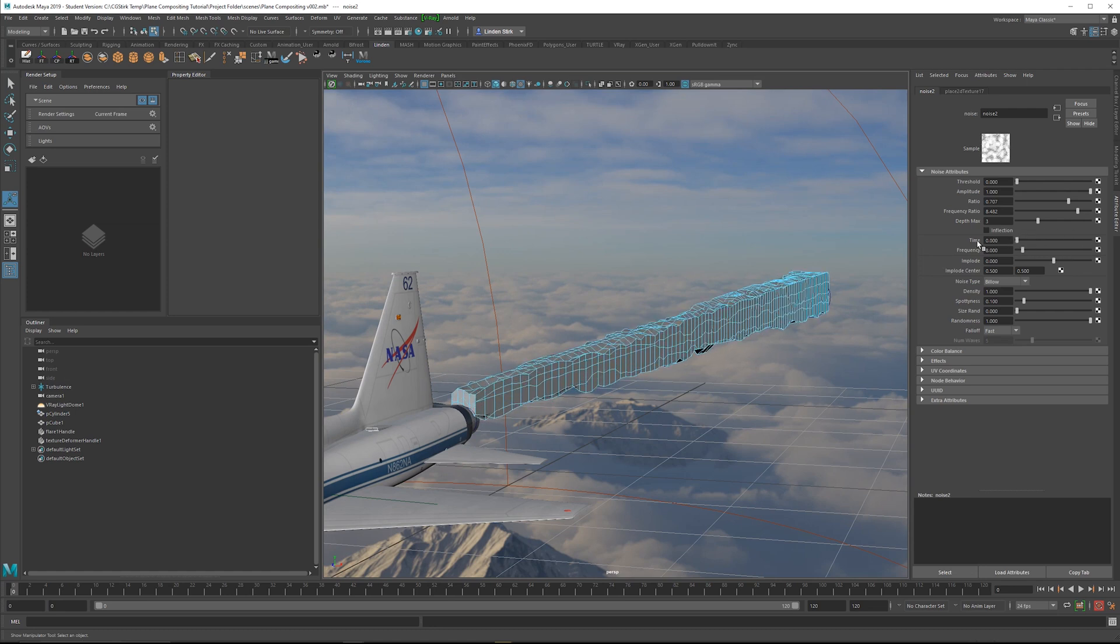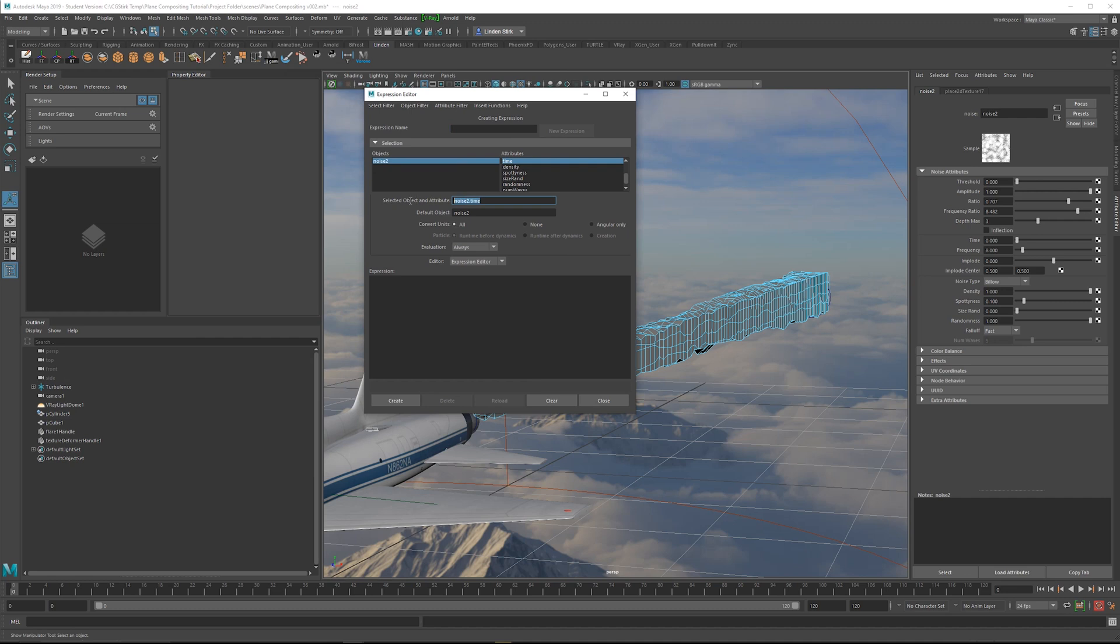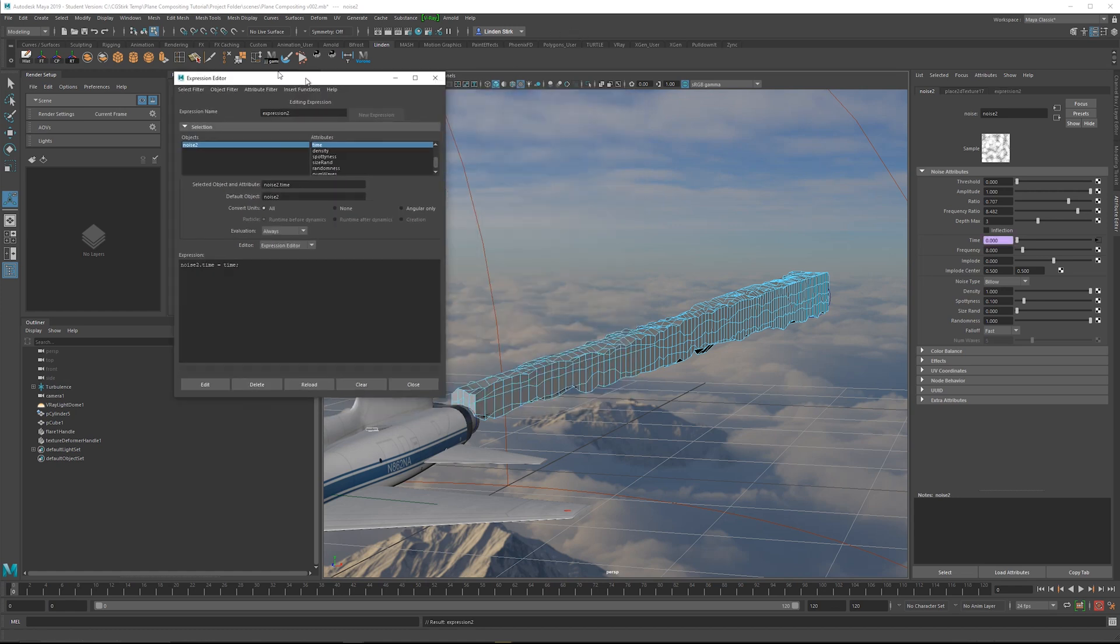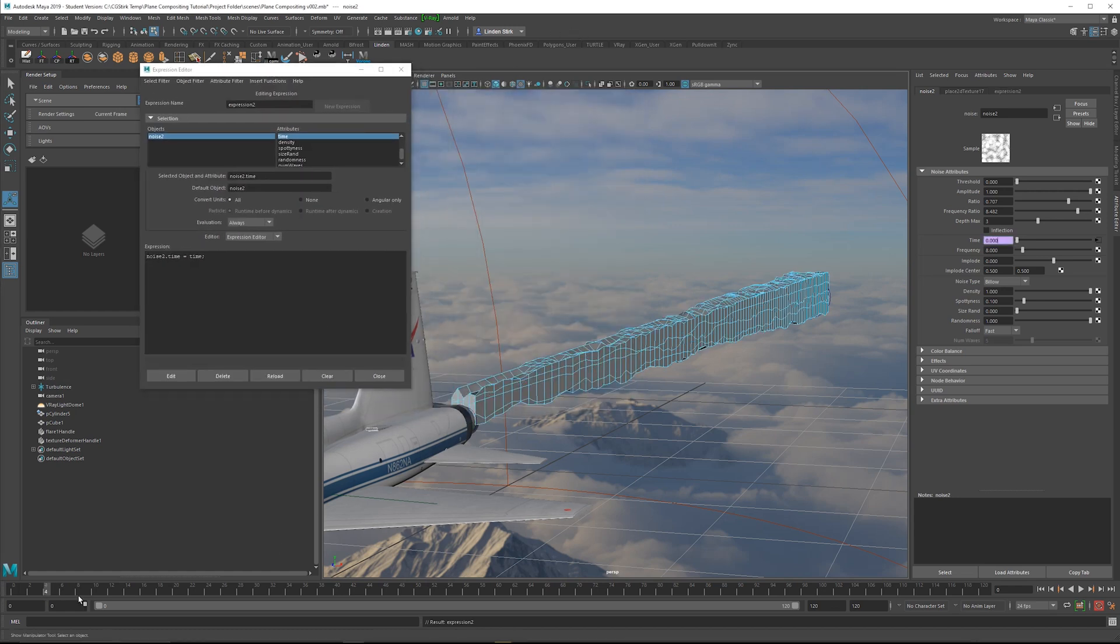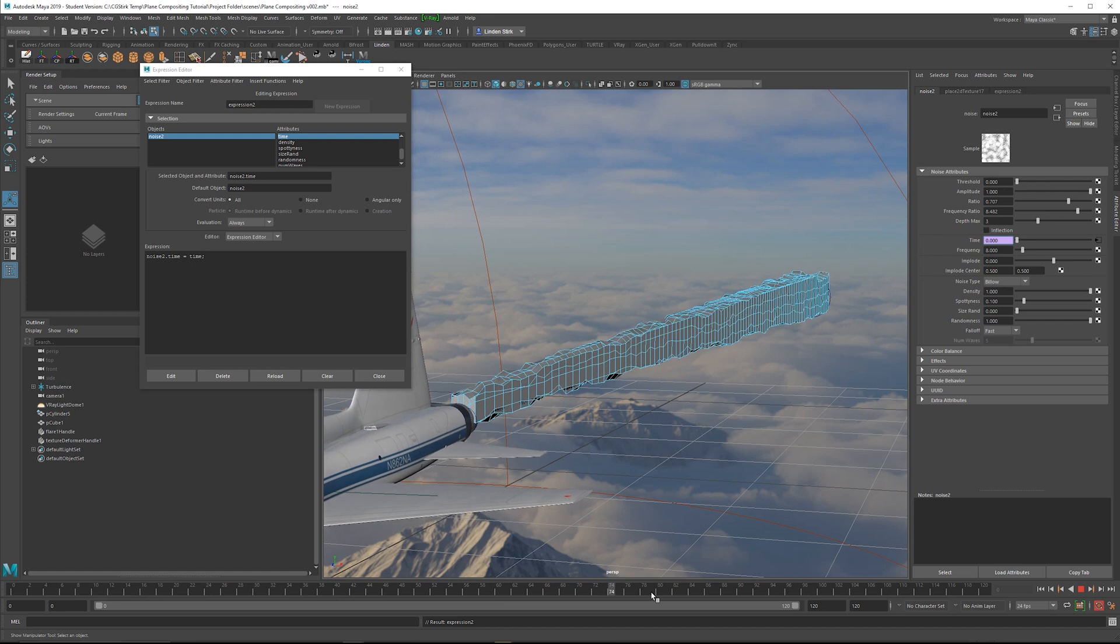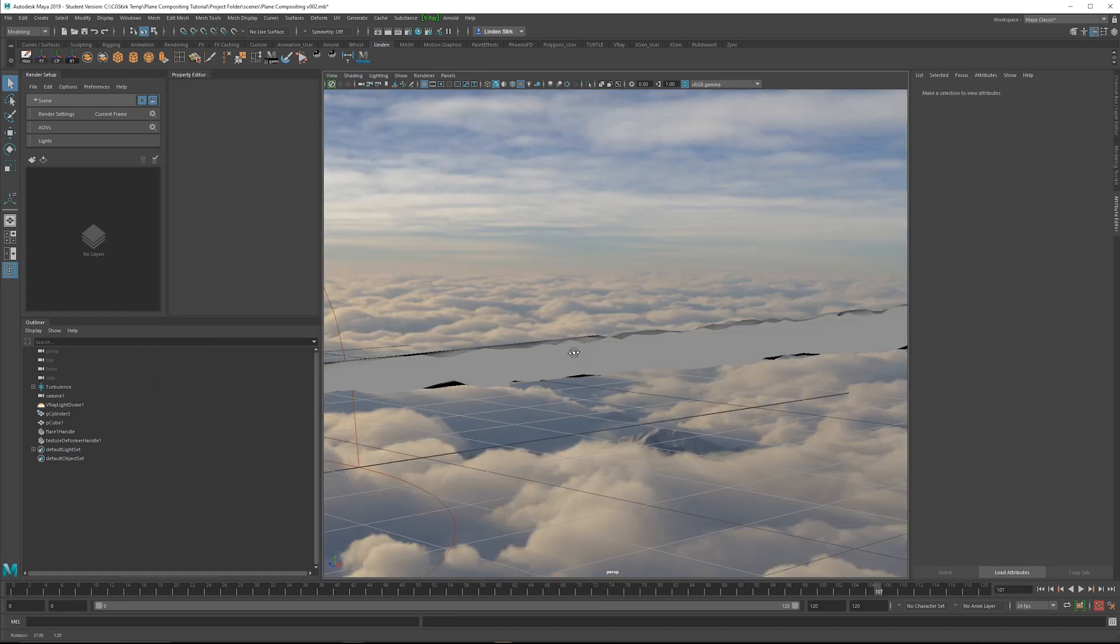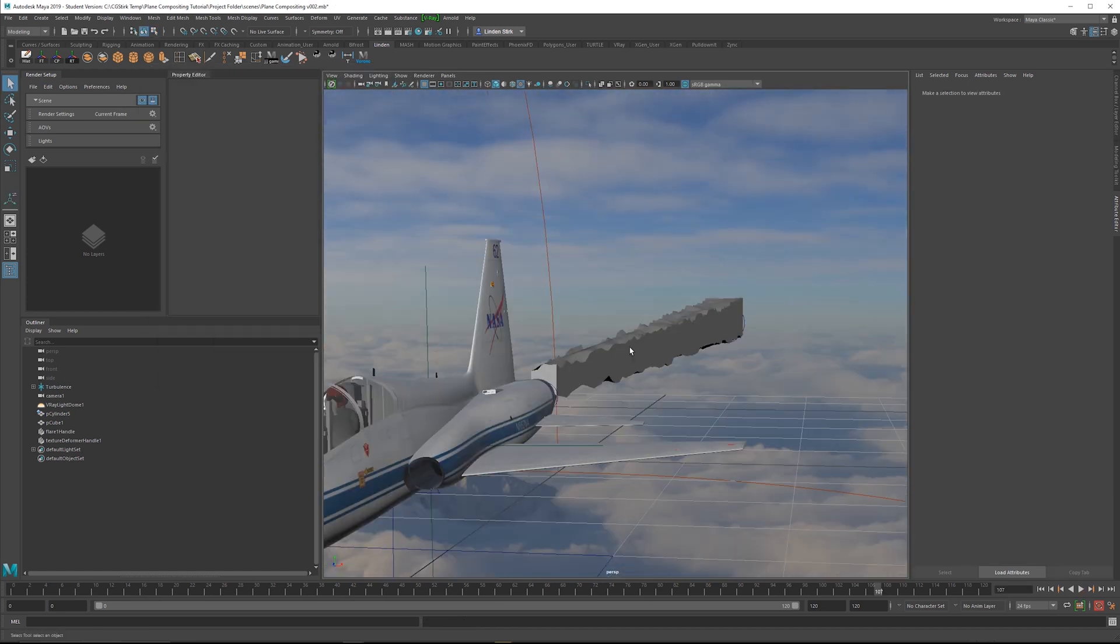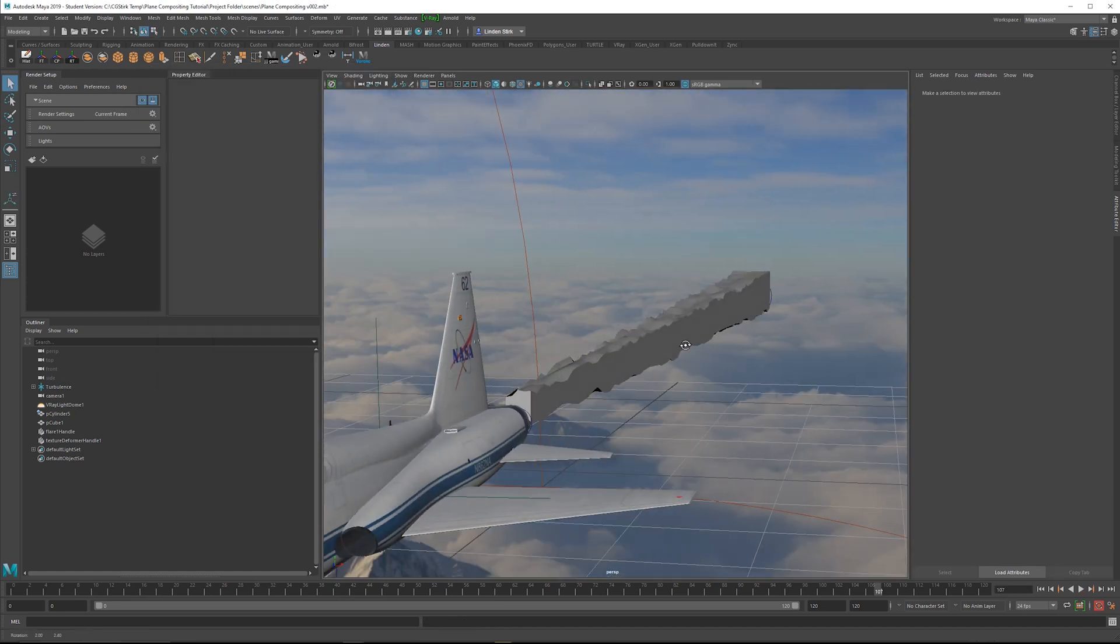And how to do that is just right click, create a new expression. And I copy this attribute here, paste, and we'll just set that equal to time and then click Create. So if we scrub forward, it's always going to oscillate back and forth.